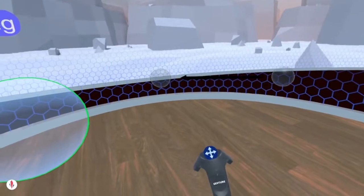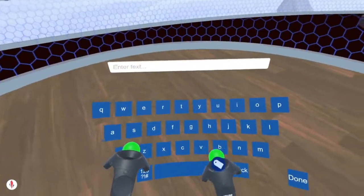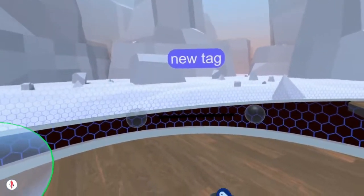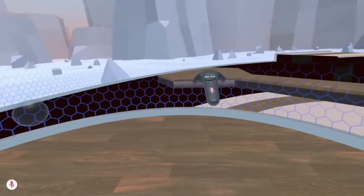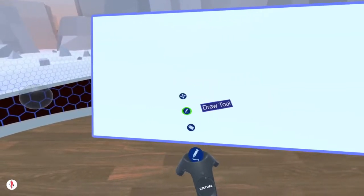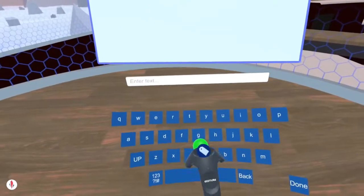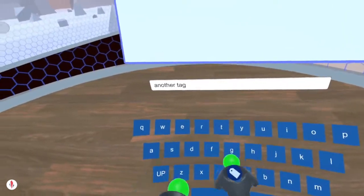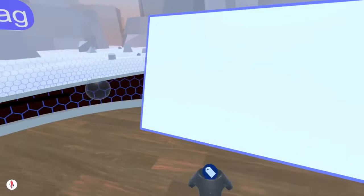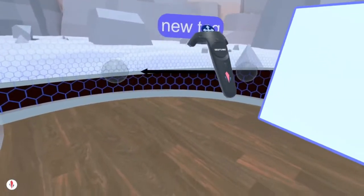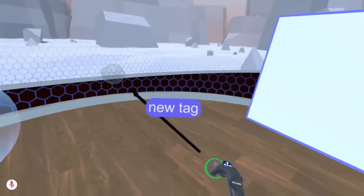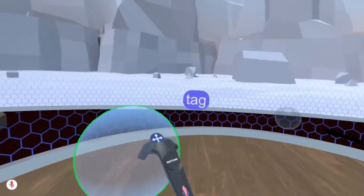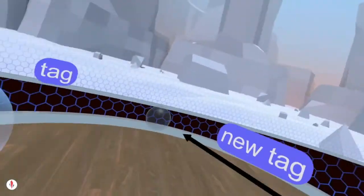I can tag relations as well. Additionally, I can tag media boards. I can move the tag around relative to the center of the relation, or relative to the position of the bubble, or also to the position of the media board.